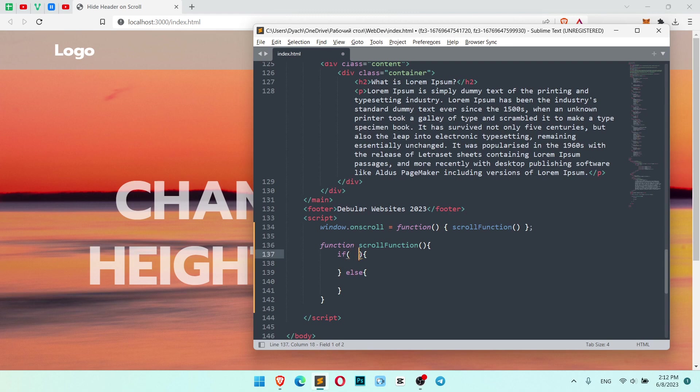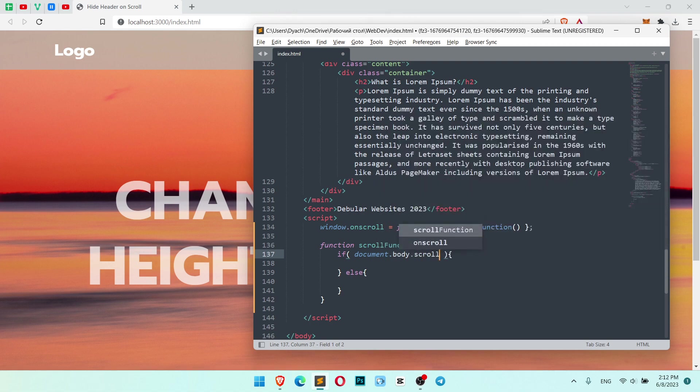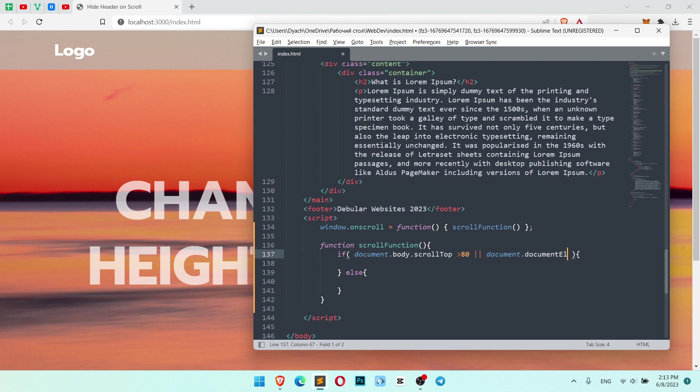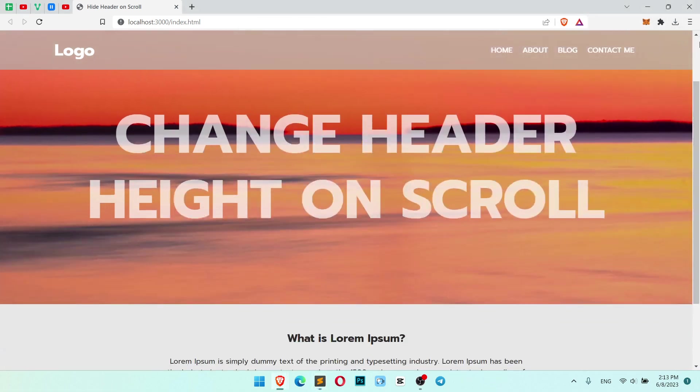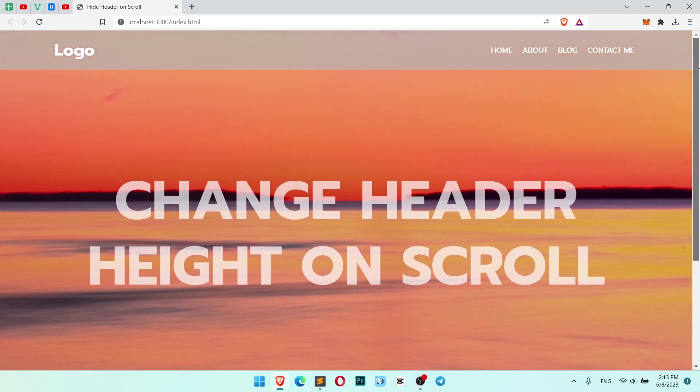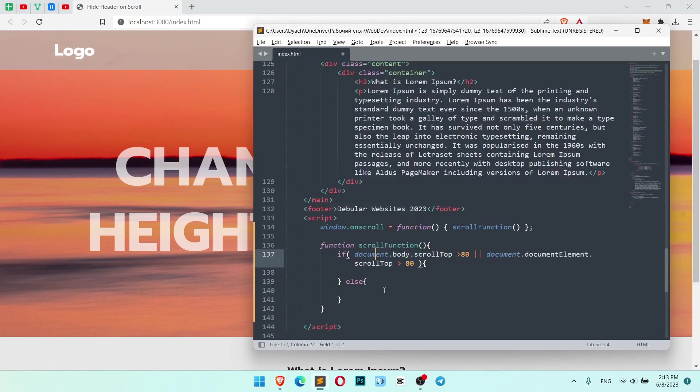So if document.body.scrollTop bigger than 80 pixels, or document.documentElement.scrollTop bigger than 80. So basically we check if the scroll height is bigger than 80 pixels, or you can write your own amount. So when you scroll bigger than 80 pixels, the header should change some style. It sounds simple.